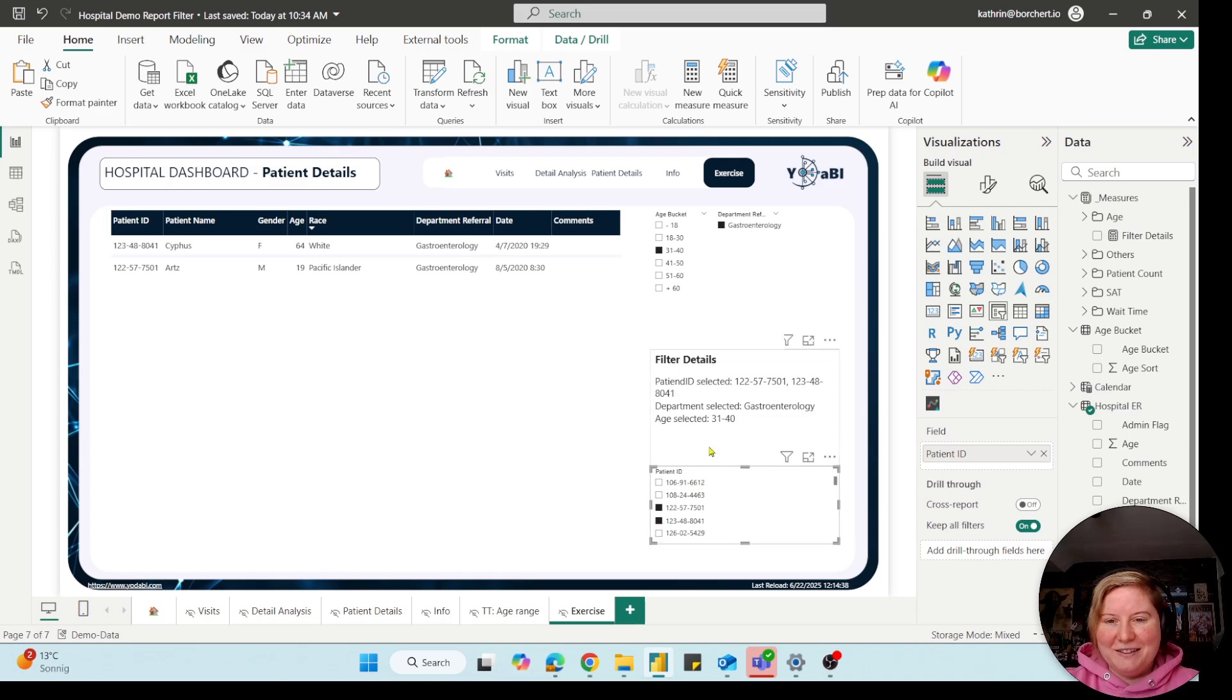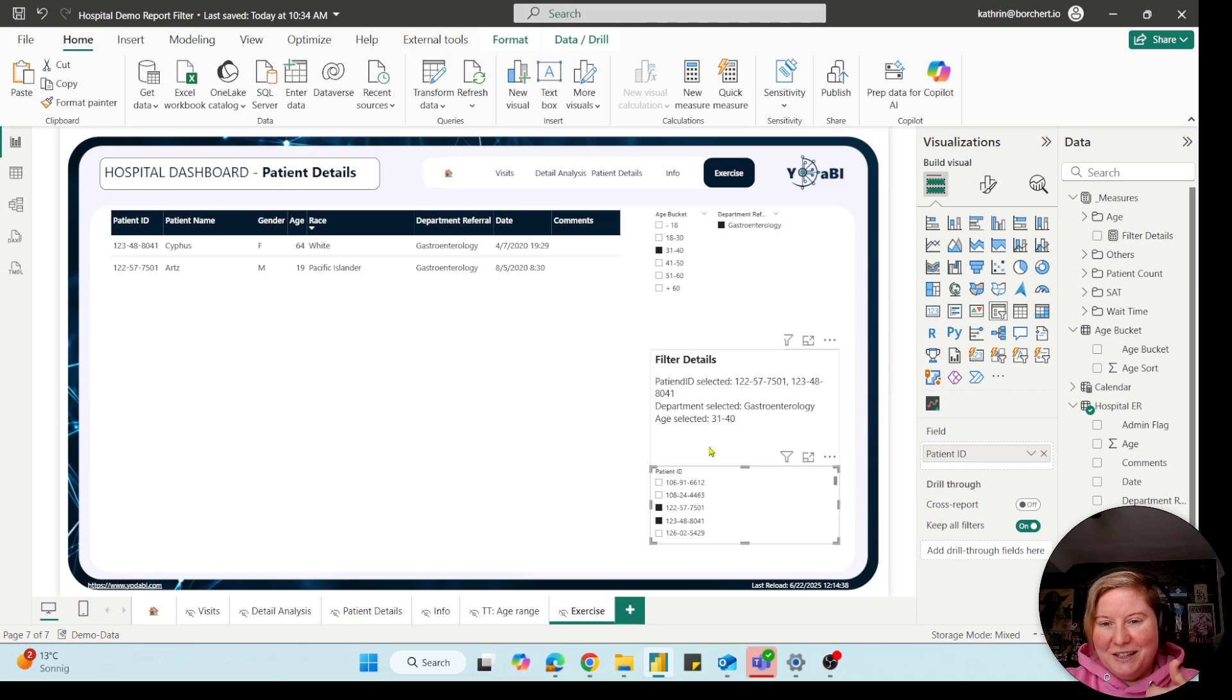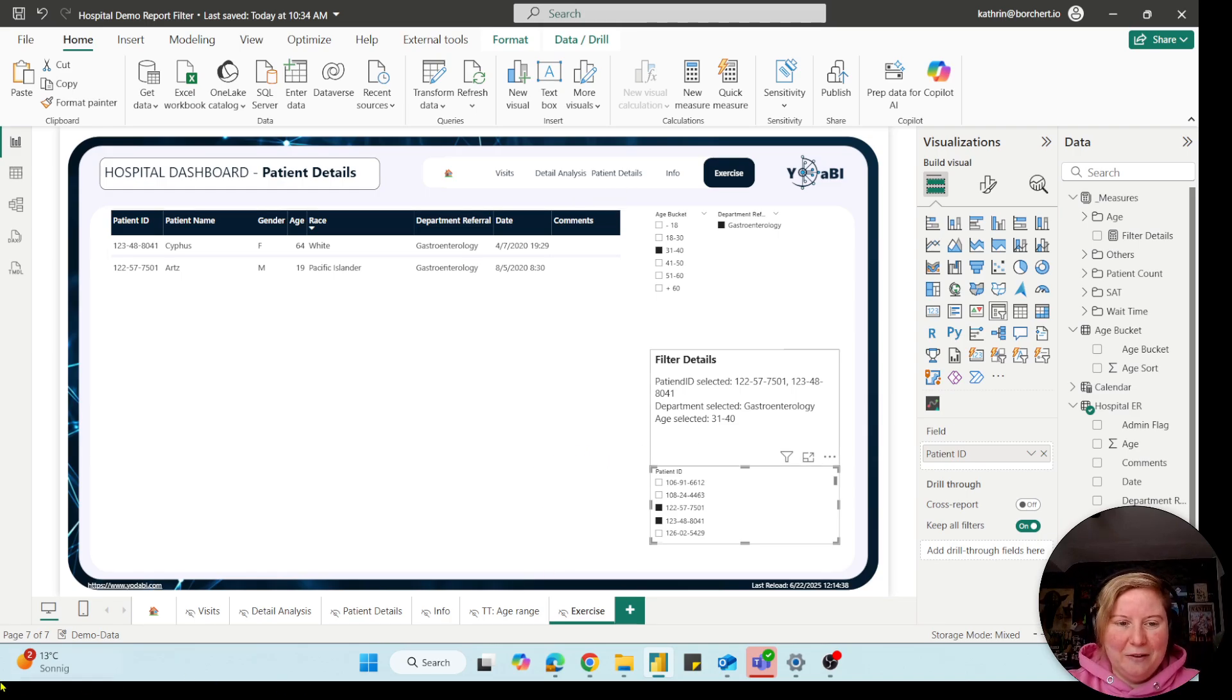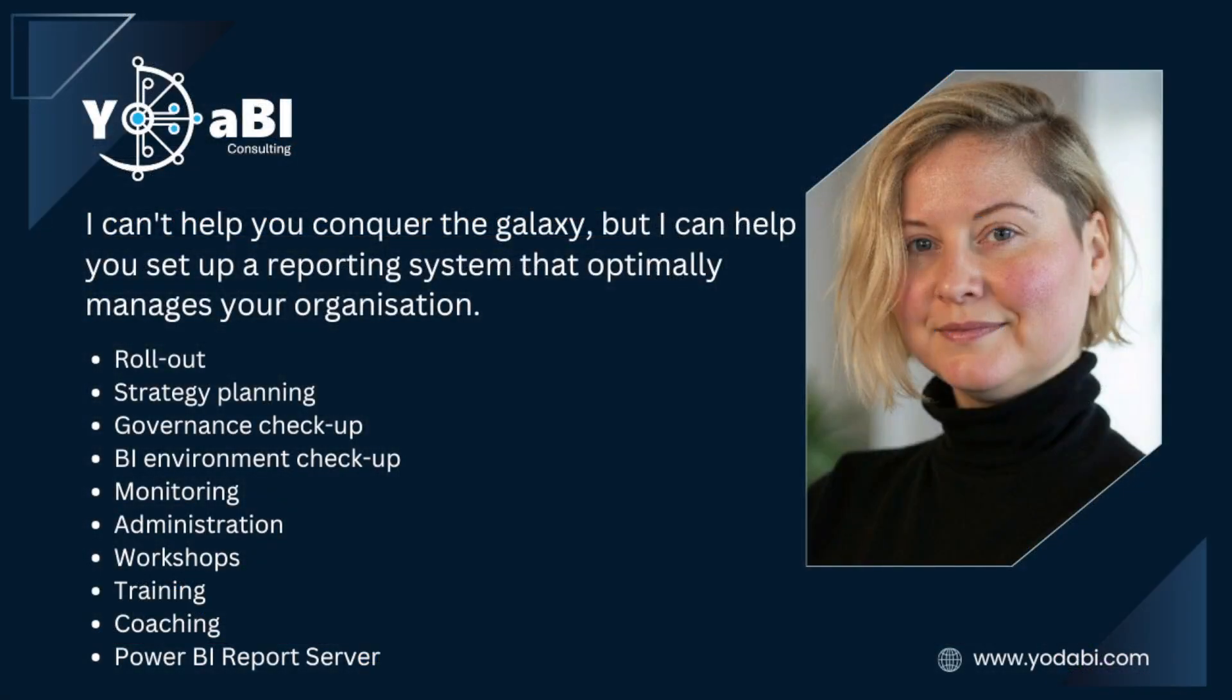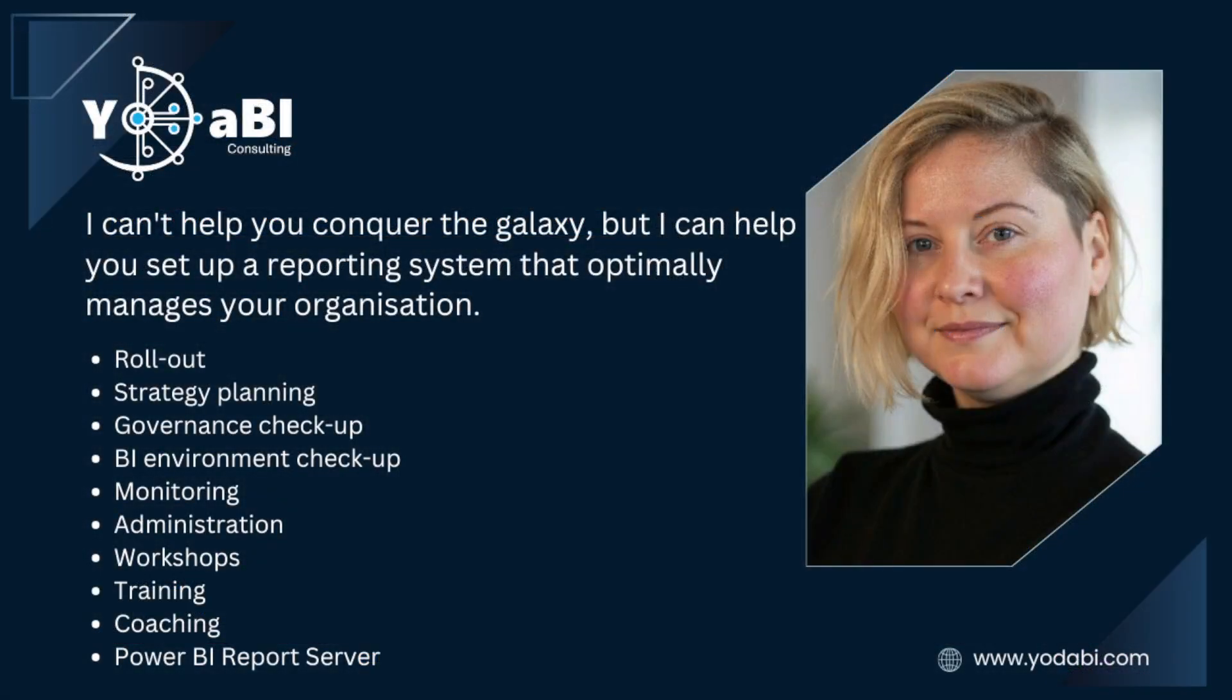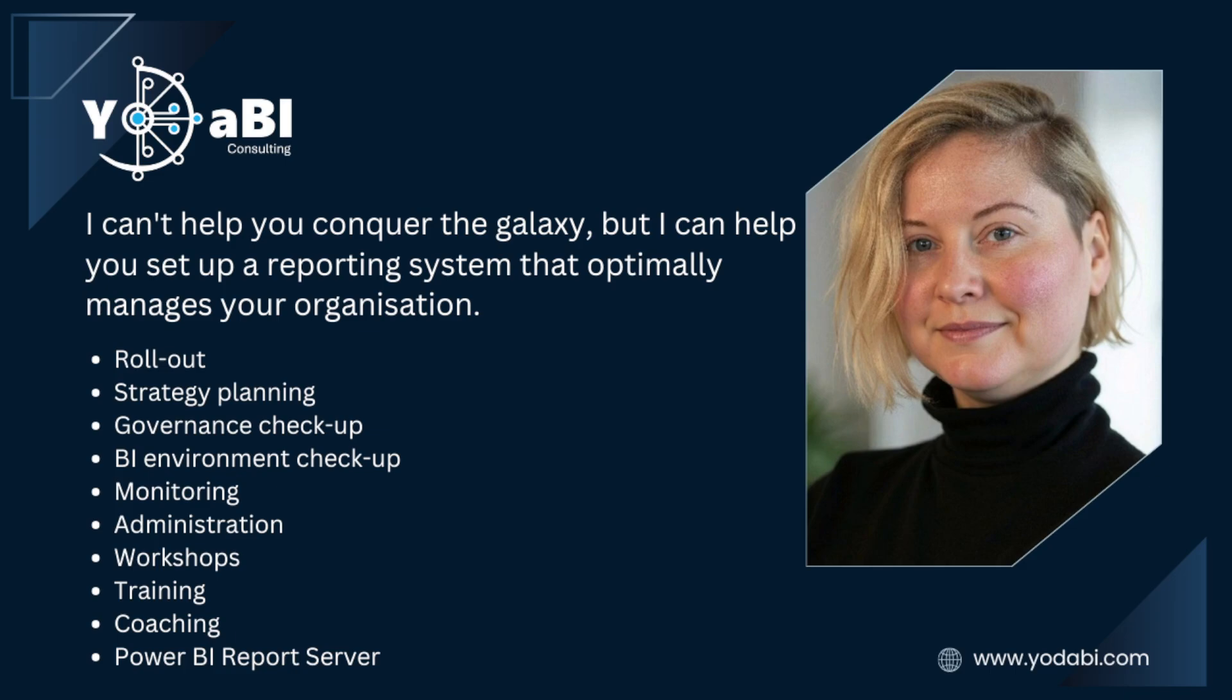If you liked it, give it a thumbs up if it works as well. And of course you can also go through my other videos. And don't forget, if you need help, I can't help you conquer the galaxy, but I can help you to set up a reporting system that optimally manages your organization. And of course I can help you with strategy planning, governance checkups, and so on. And yes, that's it. We see us in the next video. Have fun with Power BI. See ya. Bye bye.